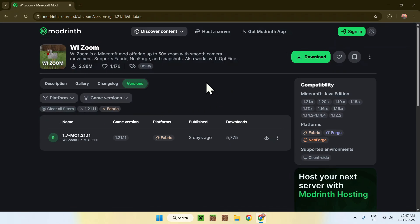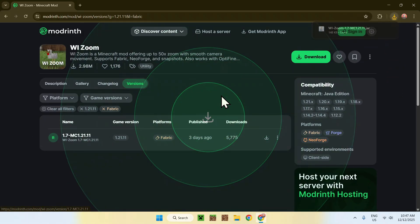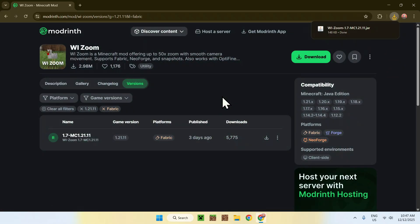Make sure it's for fabric to have the identical thing here. And in this case, we have one release for this version, so click on the green download button. Okay, so this will get you WiiZoom.